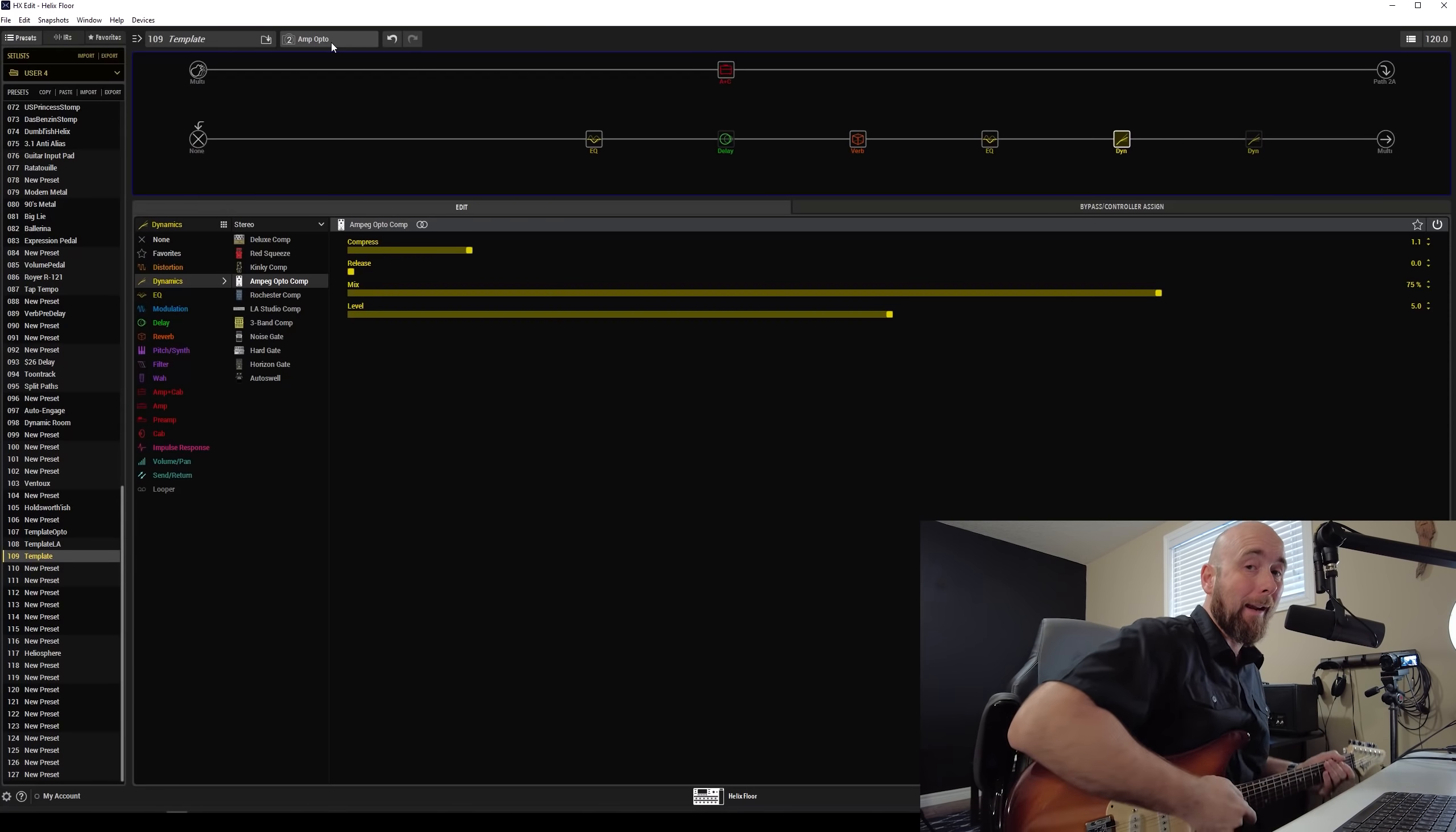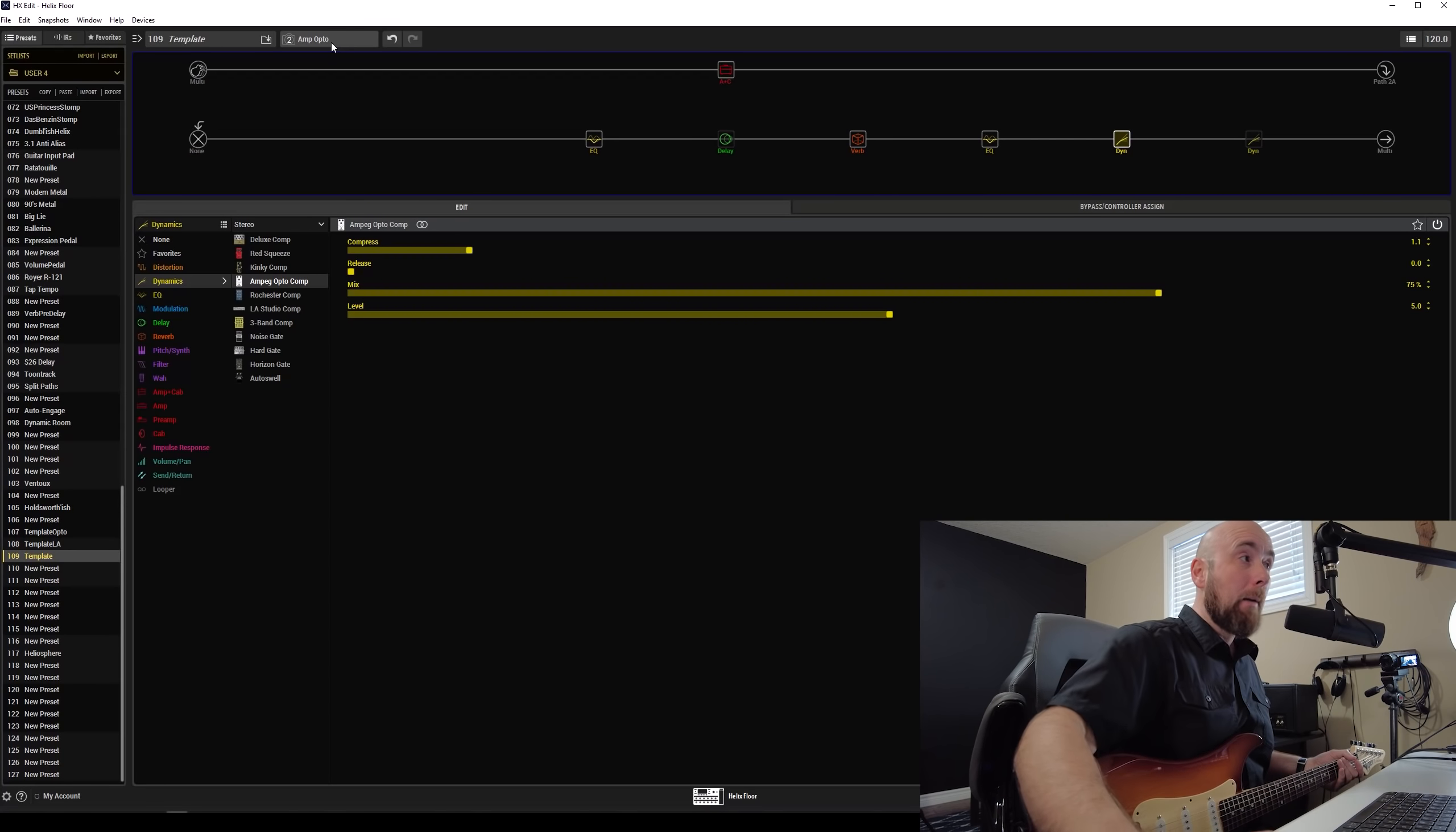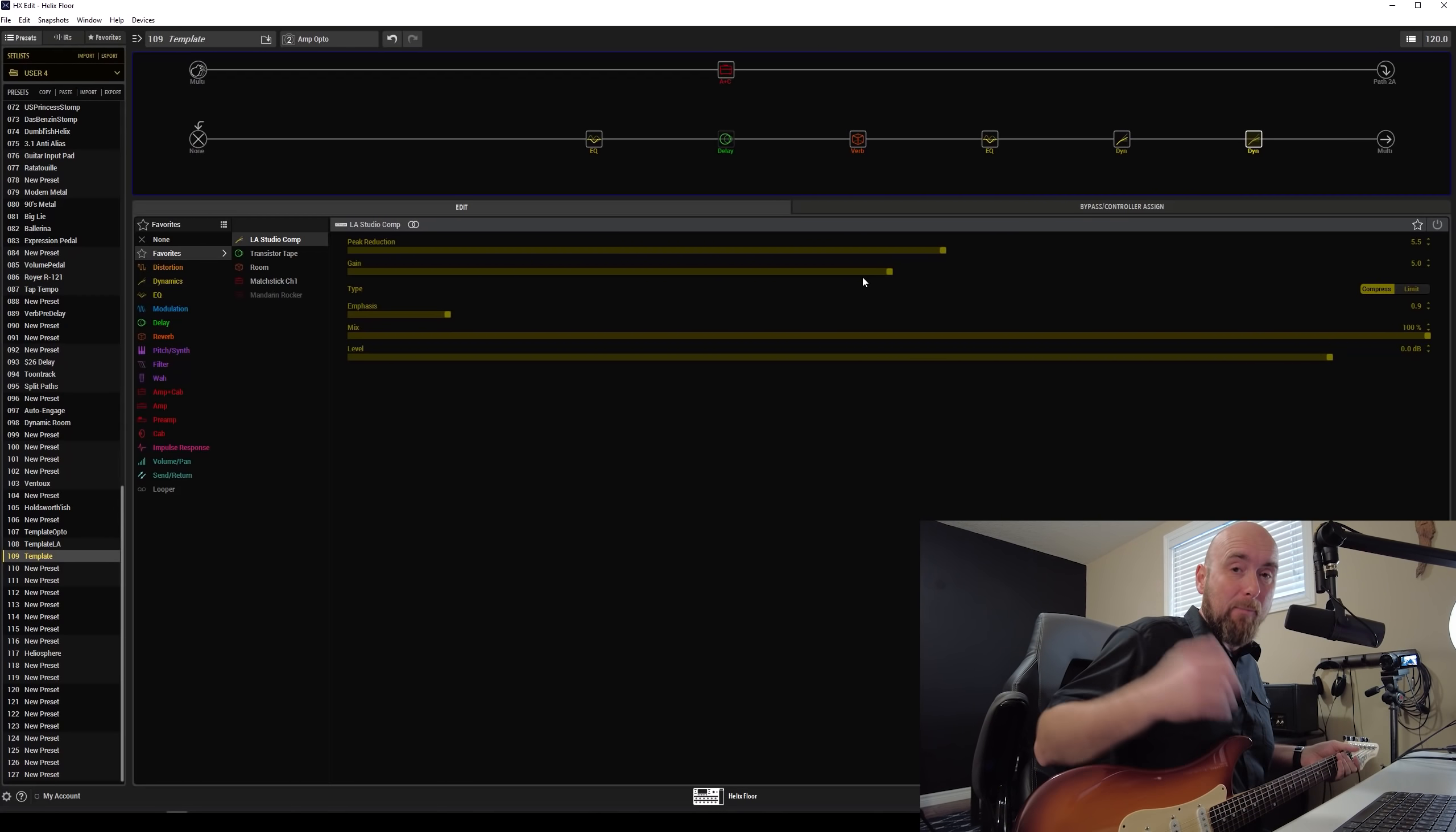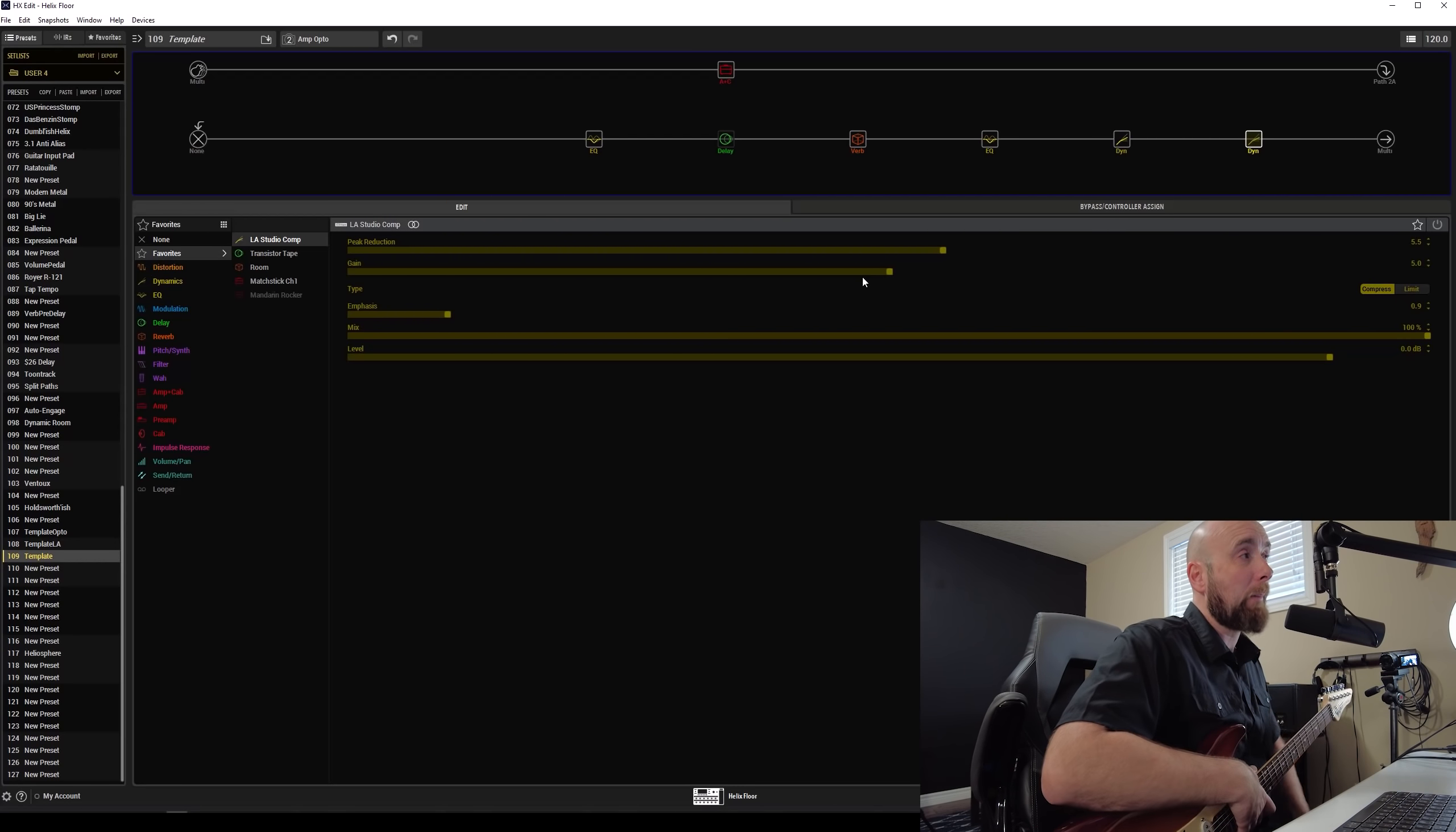What did you think? Subtle, subtle differences. If there's anything, and maybe it's just the placebo effect, but I find that the LA Studio Comp, maybe because of my gain setting on it, adds maybe just a hair more grit to the sound. So I don't know, maybe I'm just imagining that too. They both feel really good. I think they both sound really good, and it's really going to be up to us to decide which one we like better. So you can compare between the two templates that I put up on Custom Tone and decide for yourself.